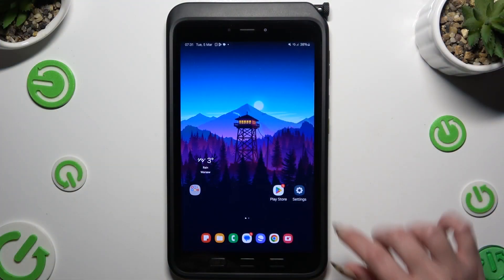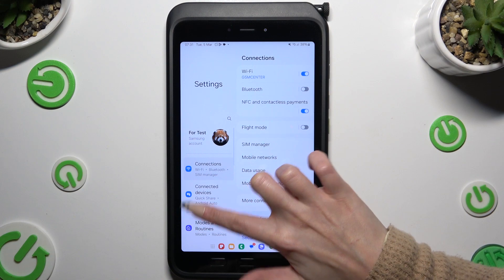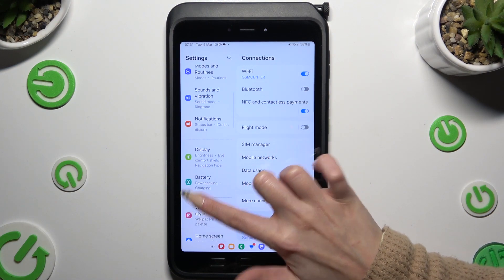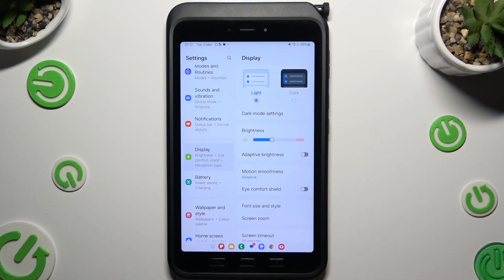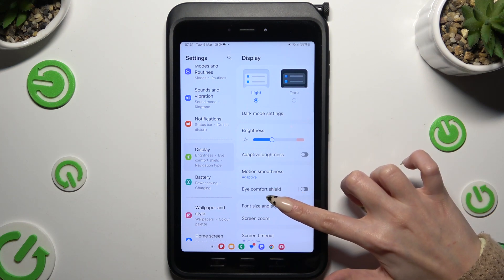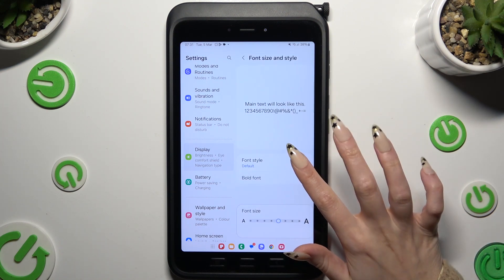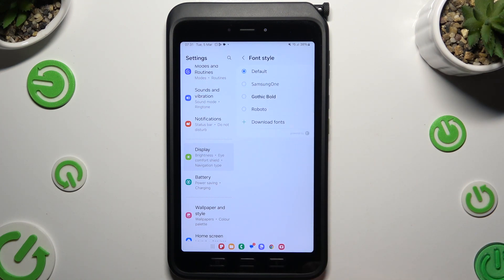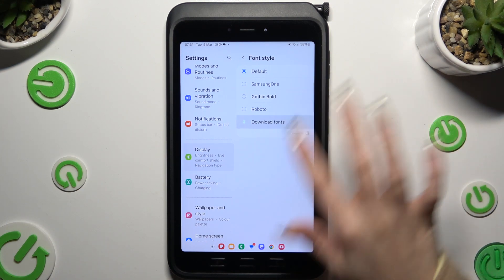Begin by opening Settings and clicking on Display. Then click on Font Size and Style. Go into Font Style and tap on Download Fonts.